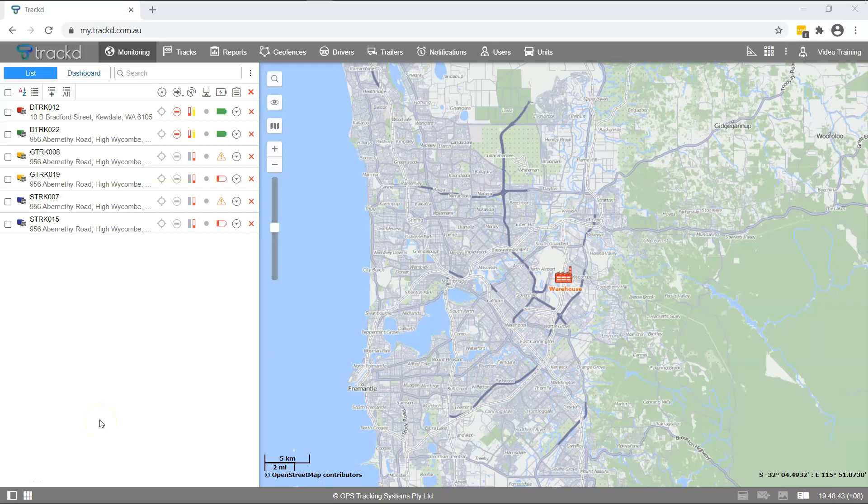A unit is a vehicle, equipment, person, animal, or other moving or stationary object that can be monitored.